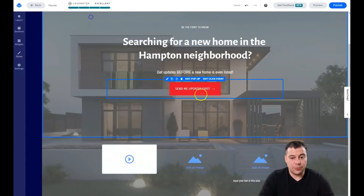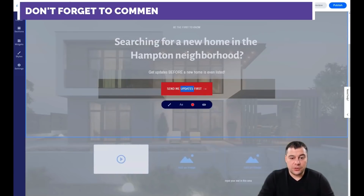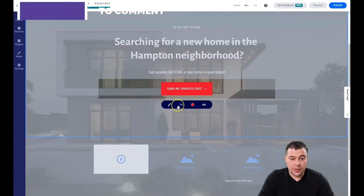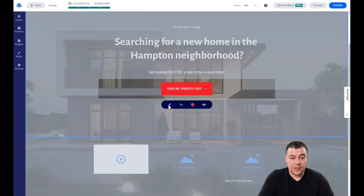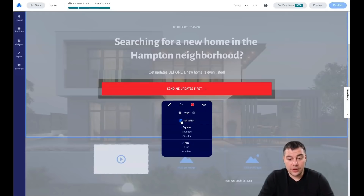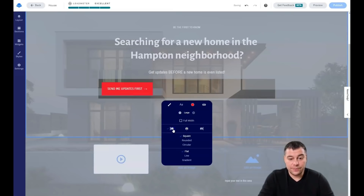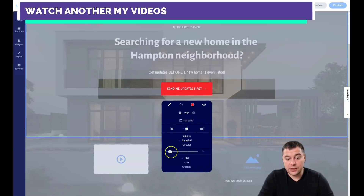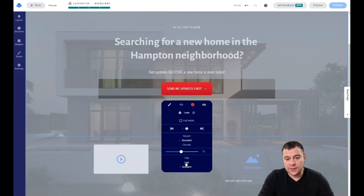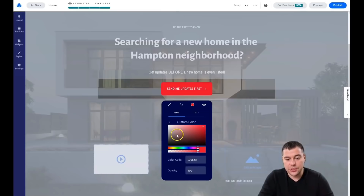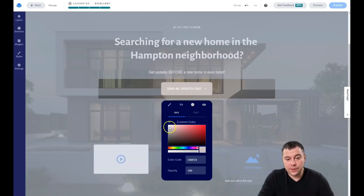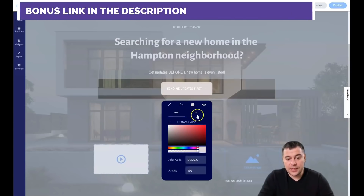Let's focus on the button. By double-clicking you can change the text, and by clicking once you get the style, font, and color options. You can set it to full width or not, make it medium, small, or large, align it left, right, or center. You can make corners square or rounded, and choose flat, line, or gradient fill.